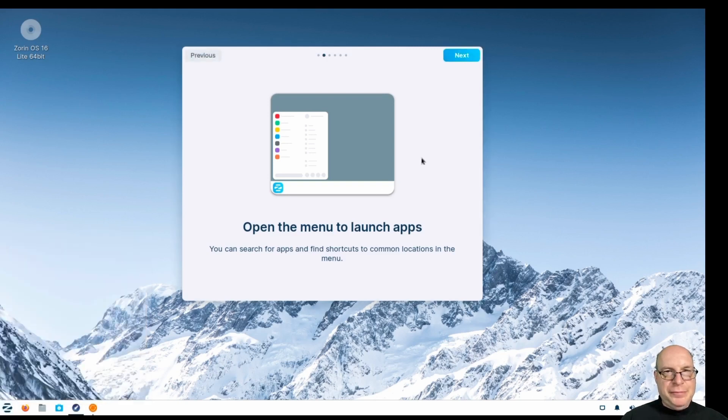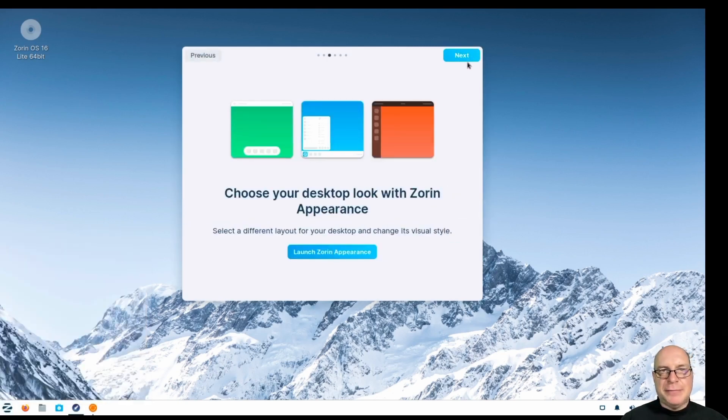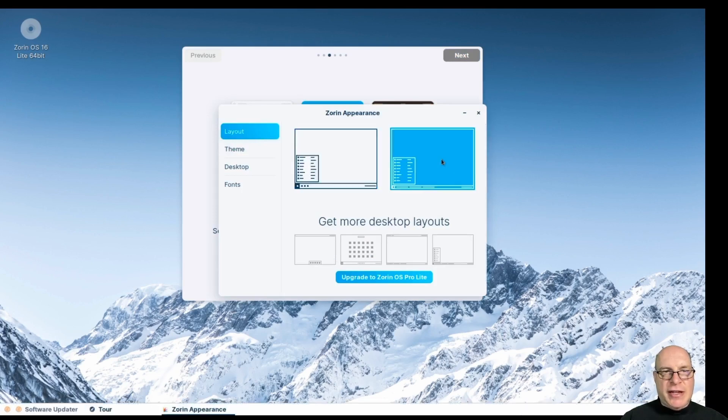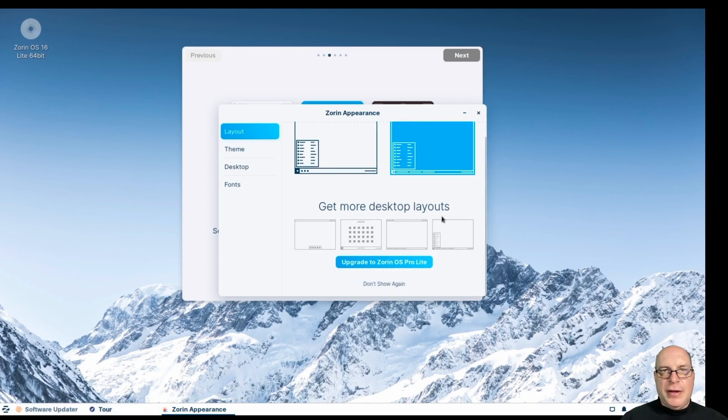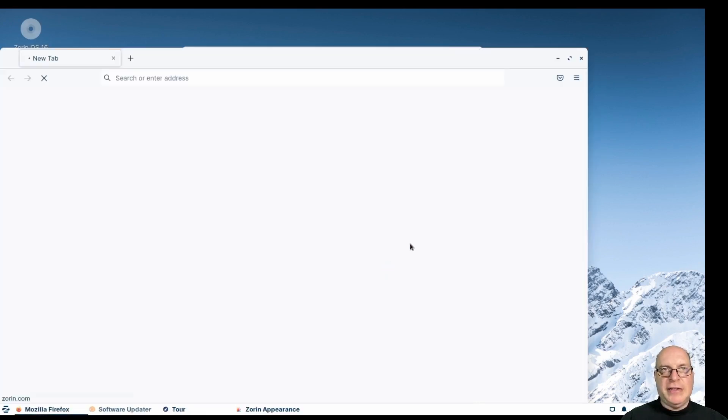So let's click Next. Choose your desktop look with Zorin Appearance. Let's launch it. So we've got a couple of layouts available here. We've got this layout, and we've got the tabbed open windows or open software layout. You can get more desktop layouts like the following if you upgrade to Zorin OS Pro Lite.